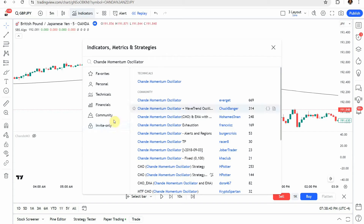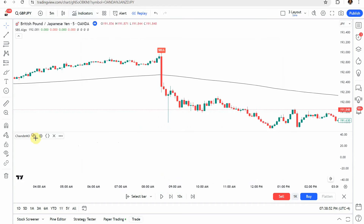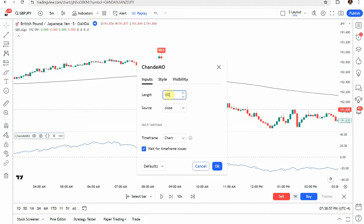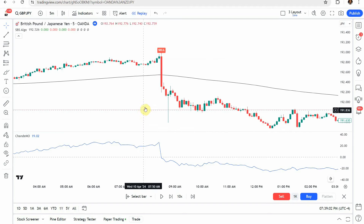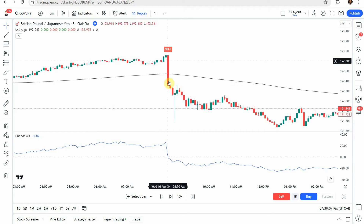The next indicator to add is the Chand Momentum indicator — this is the TradingView built-in default version. Click it and add it to the screen. In the settings, change the length to 100, click okay, and everything should now look as shown on screen.